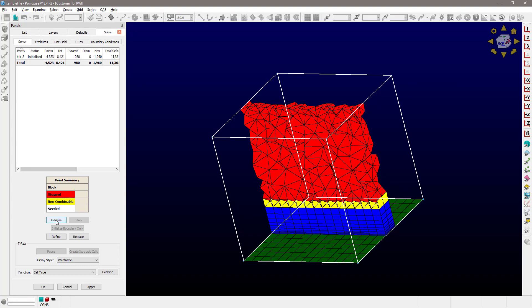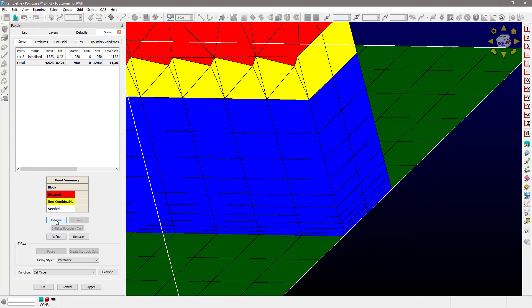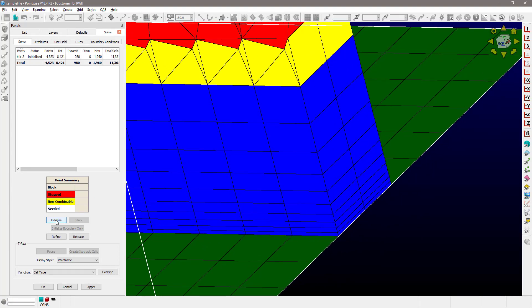If I get a little bit closer, now those anisotropic tetrahedral cells have been combined as much as possible into, in this case, anisotropic hexahedral cells shown in blue.